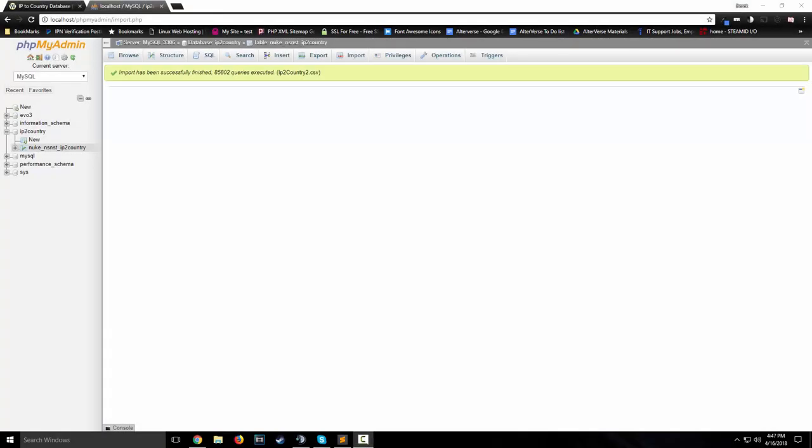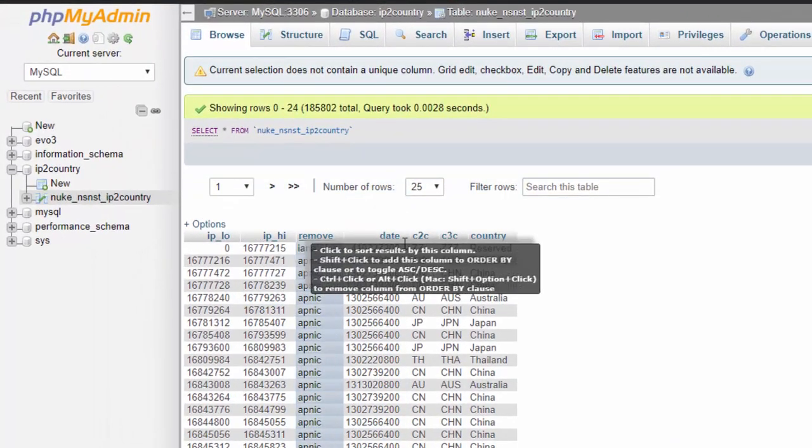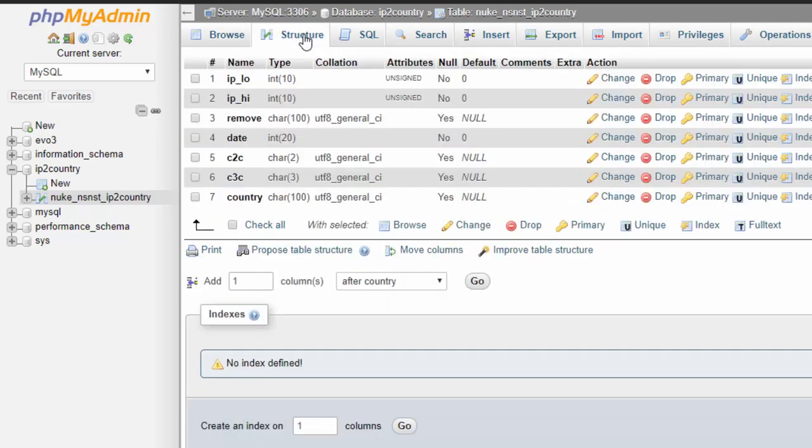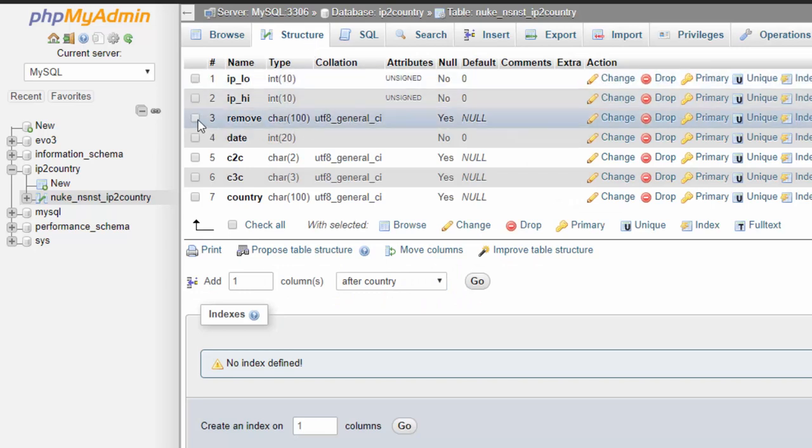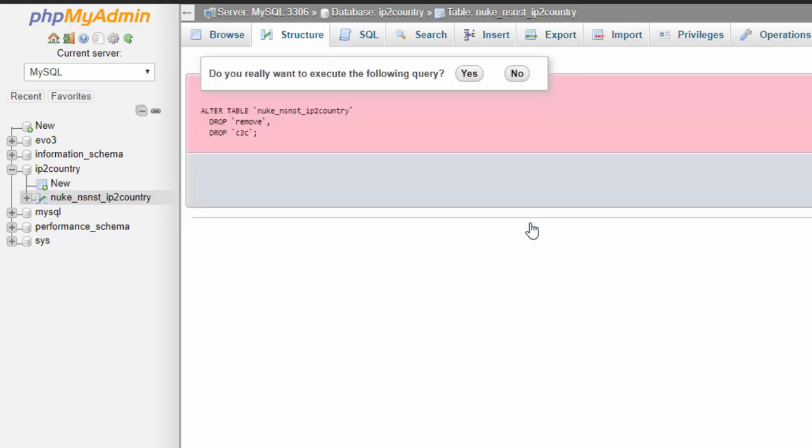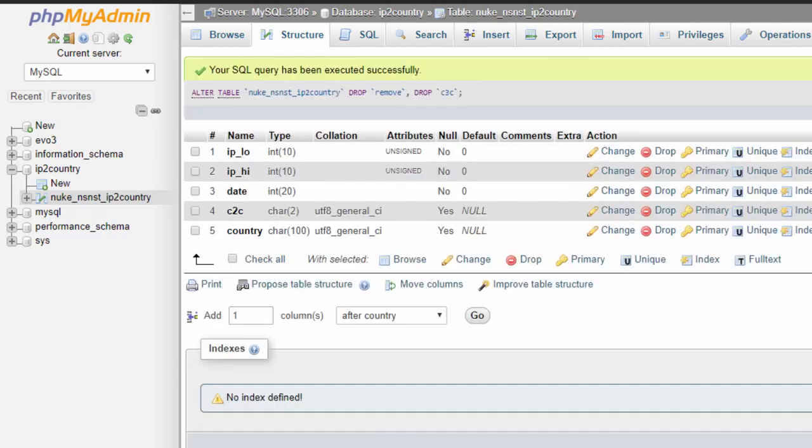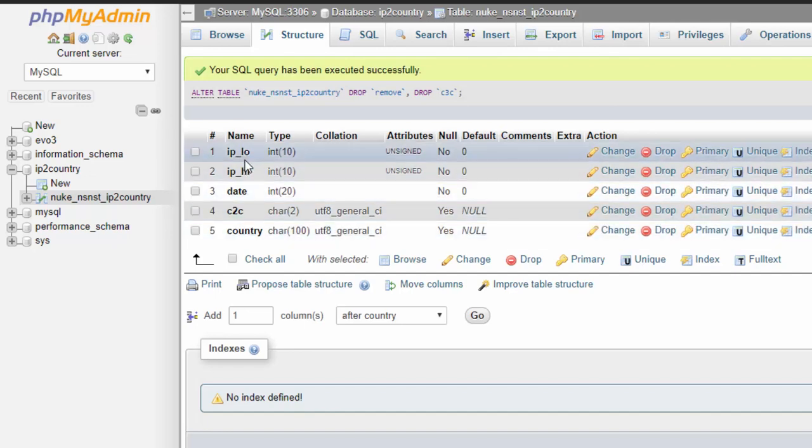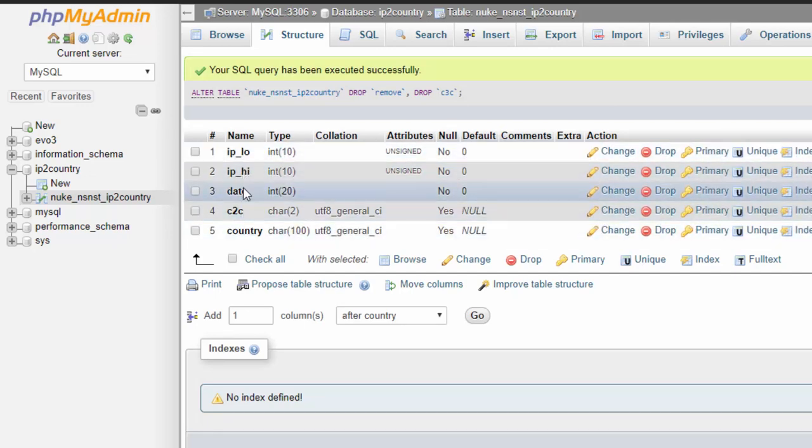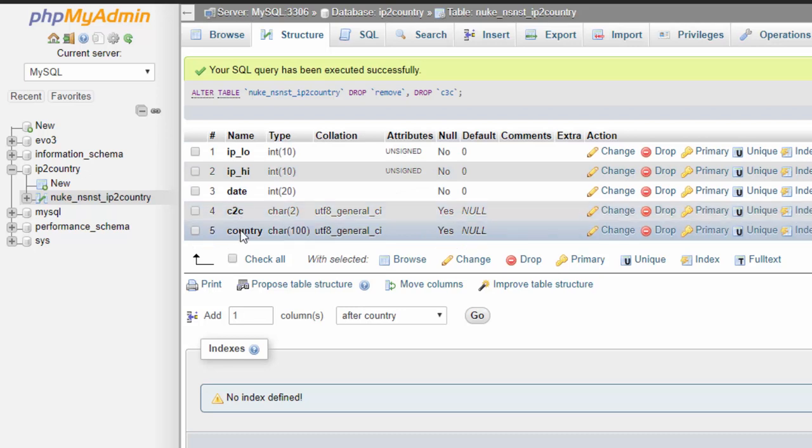Alrighty, we are back. And as you can see, the import has been successfully finished. So now we want to do is come back to the table here. And now we're in this table, what we want to do is click structure. Remember the ones that I wanted to remove, the one that I named remove, and the one called C3C. What we want to do is select those two. I have both those checked. And in this section with selected drop. Now, all we have is the five that we needed IP low, IP high, date, C2C and country.